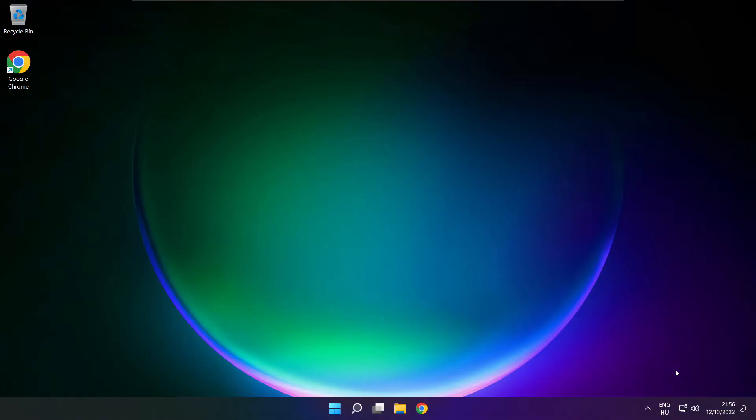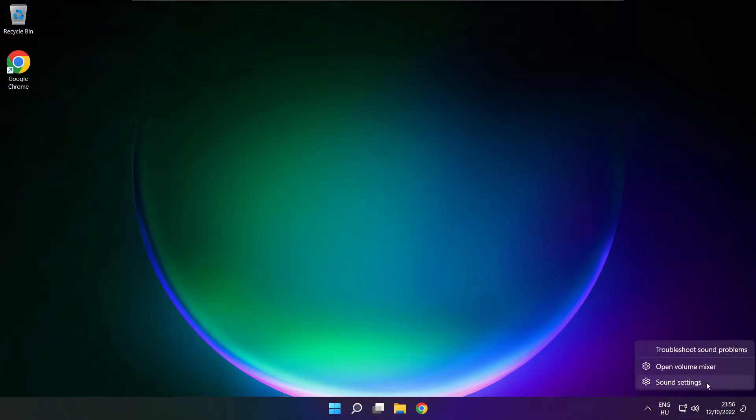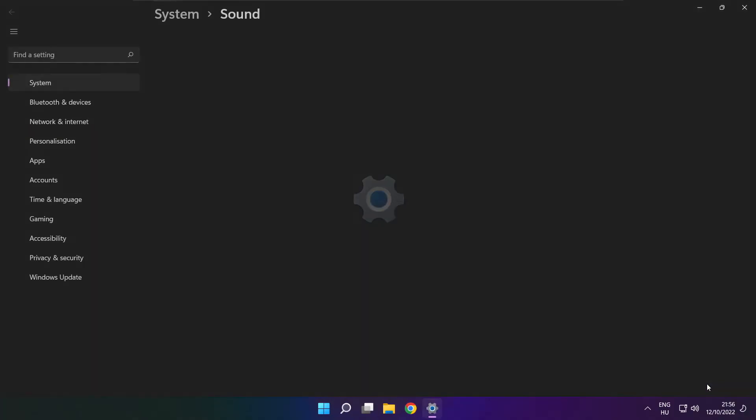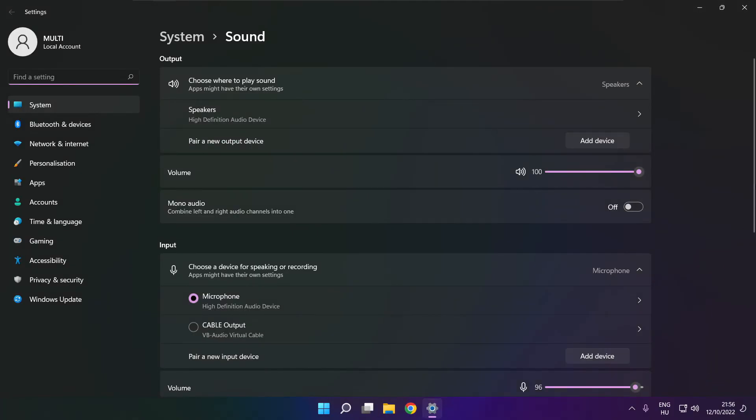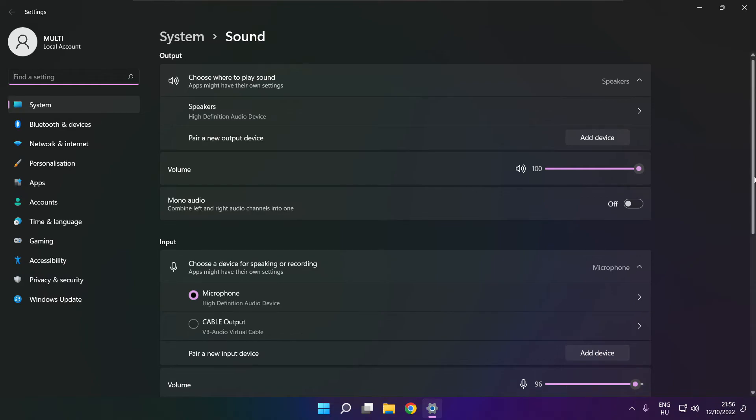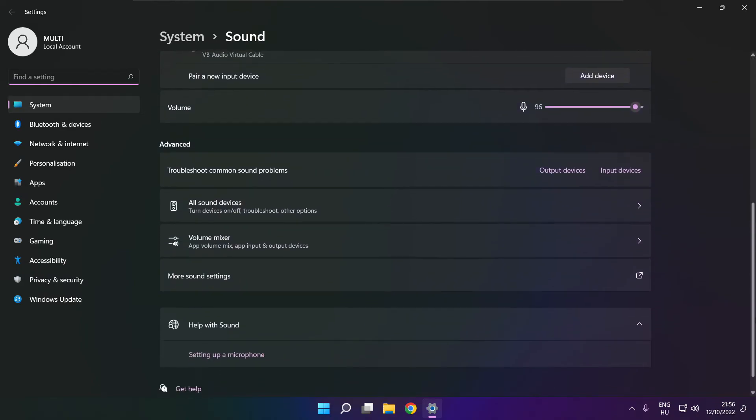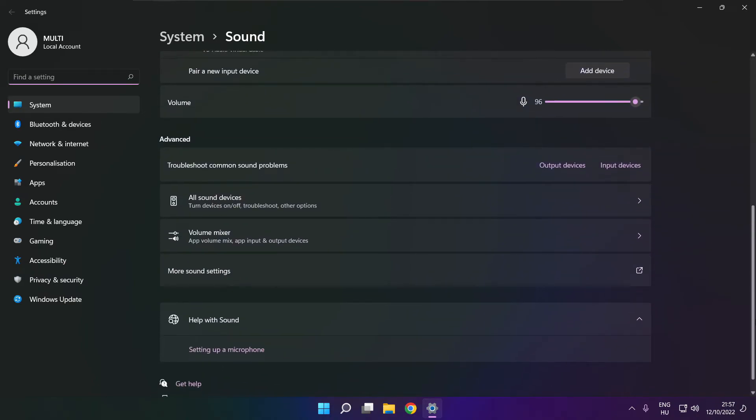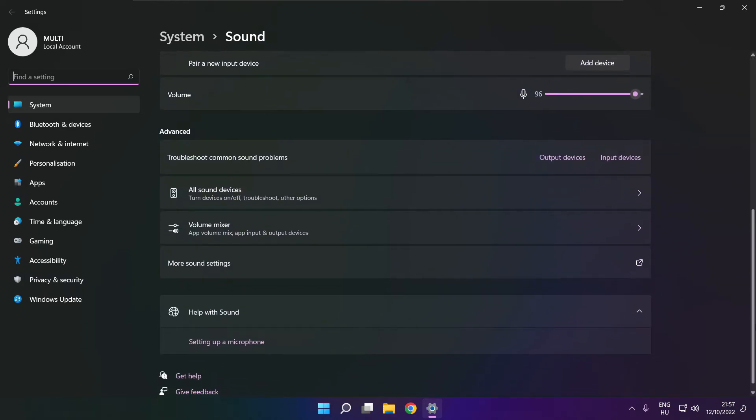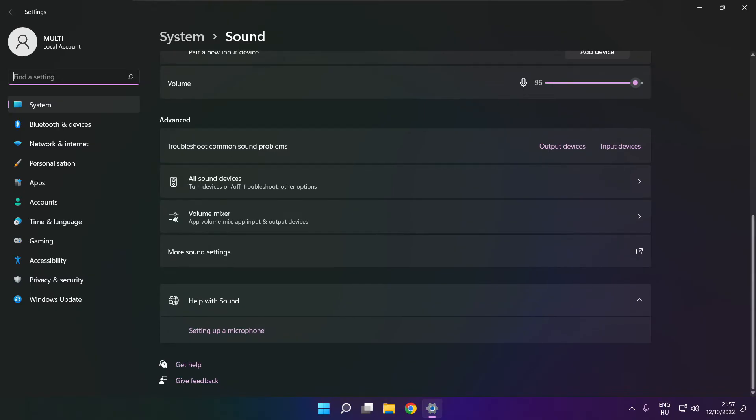If that didn't work, right click sound and click sound settings. Scroll down. Troubleshoot common sound problems. Click output devices.